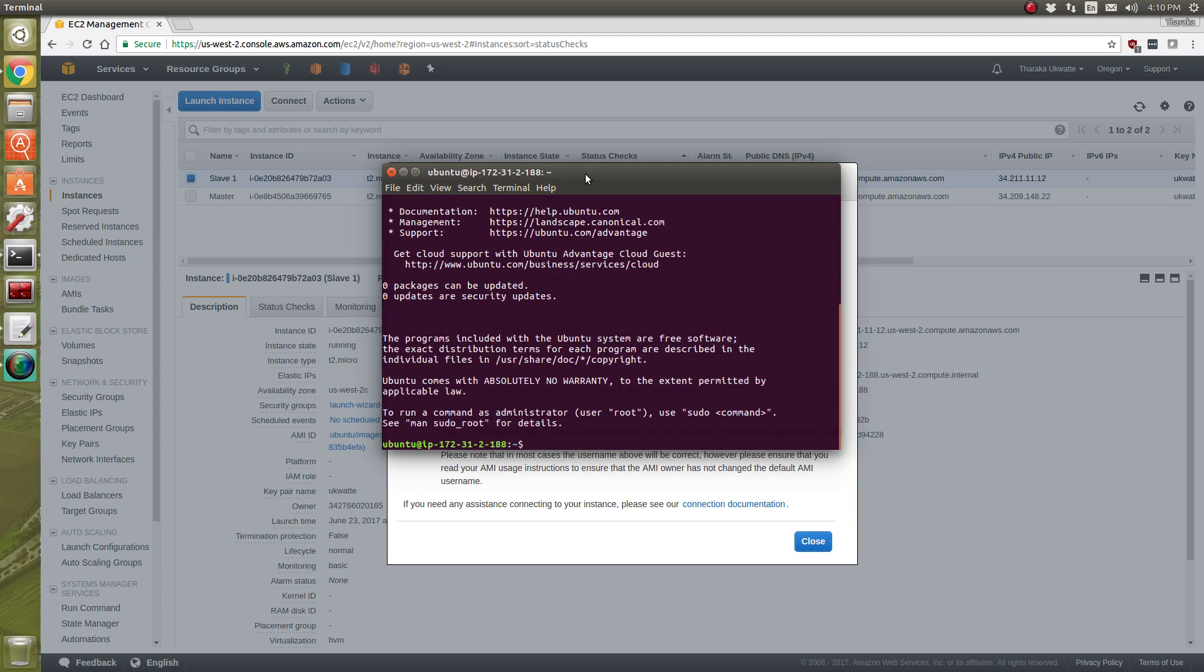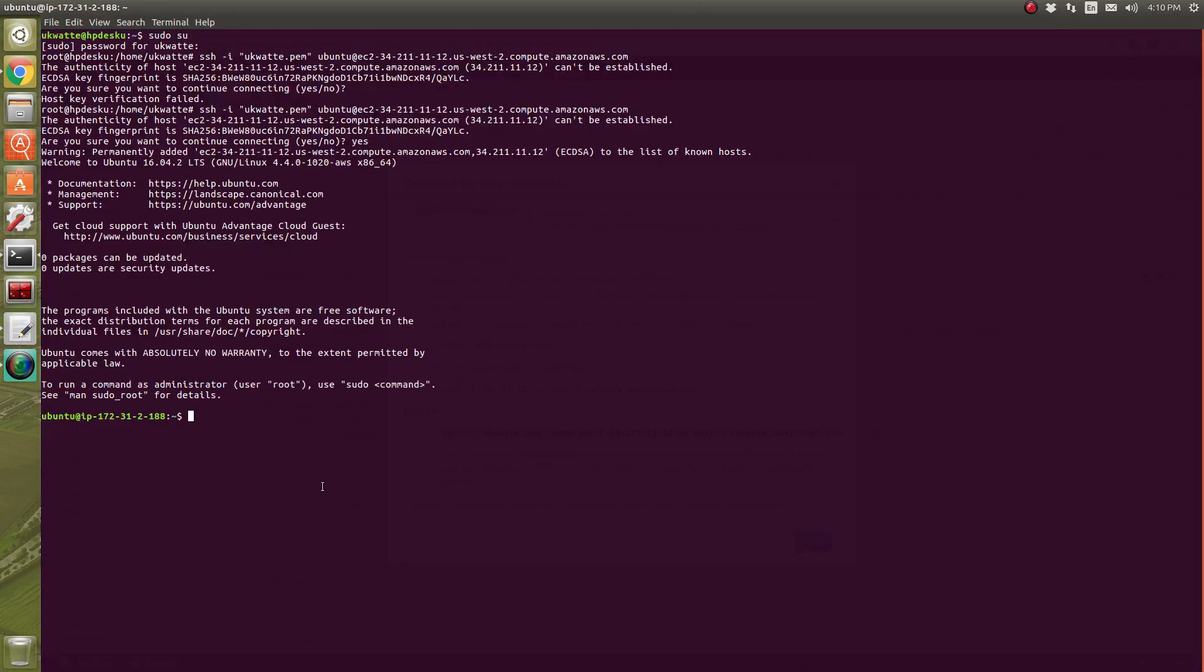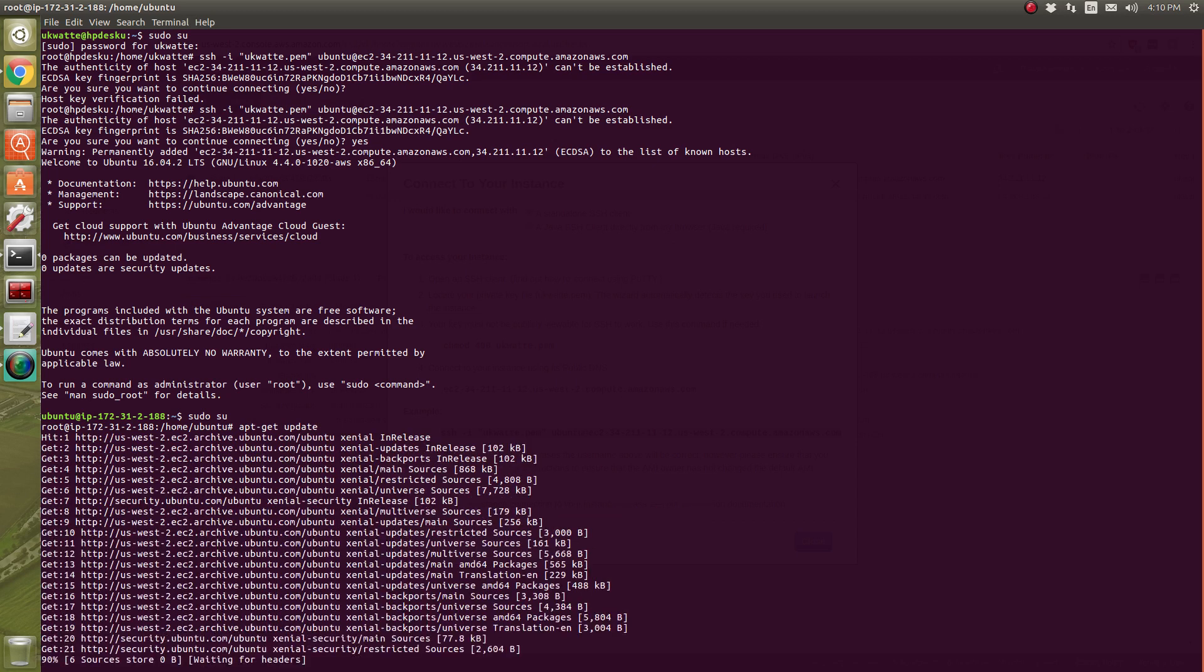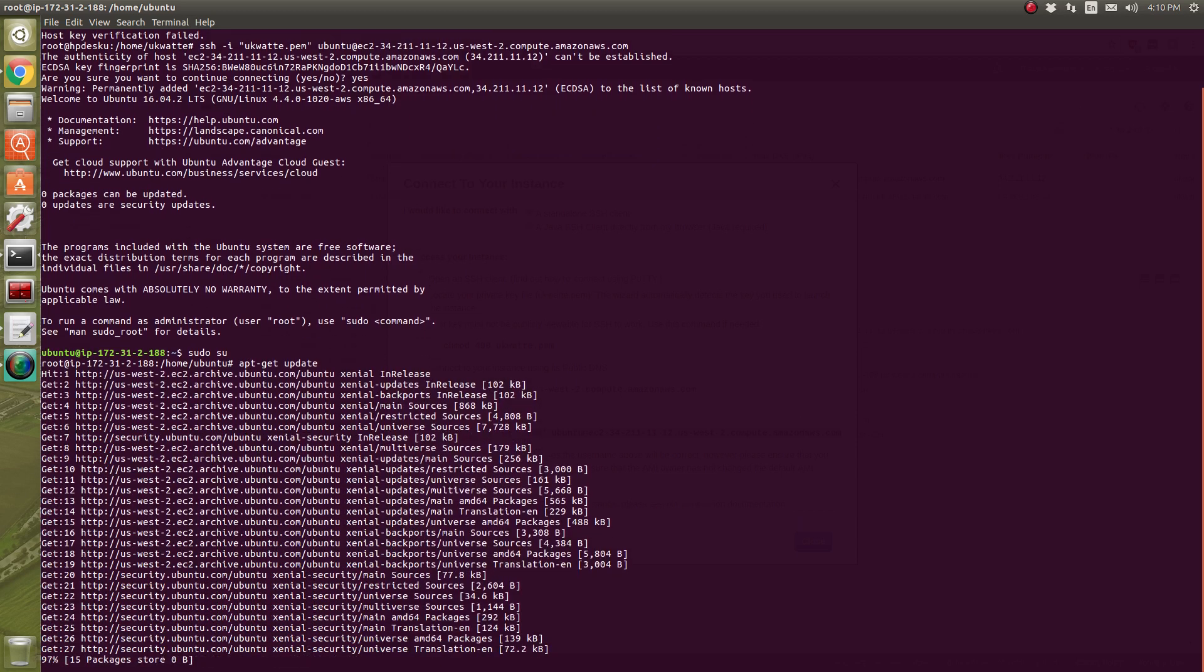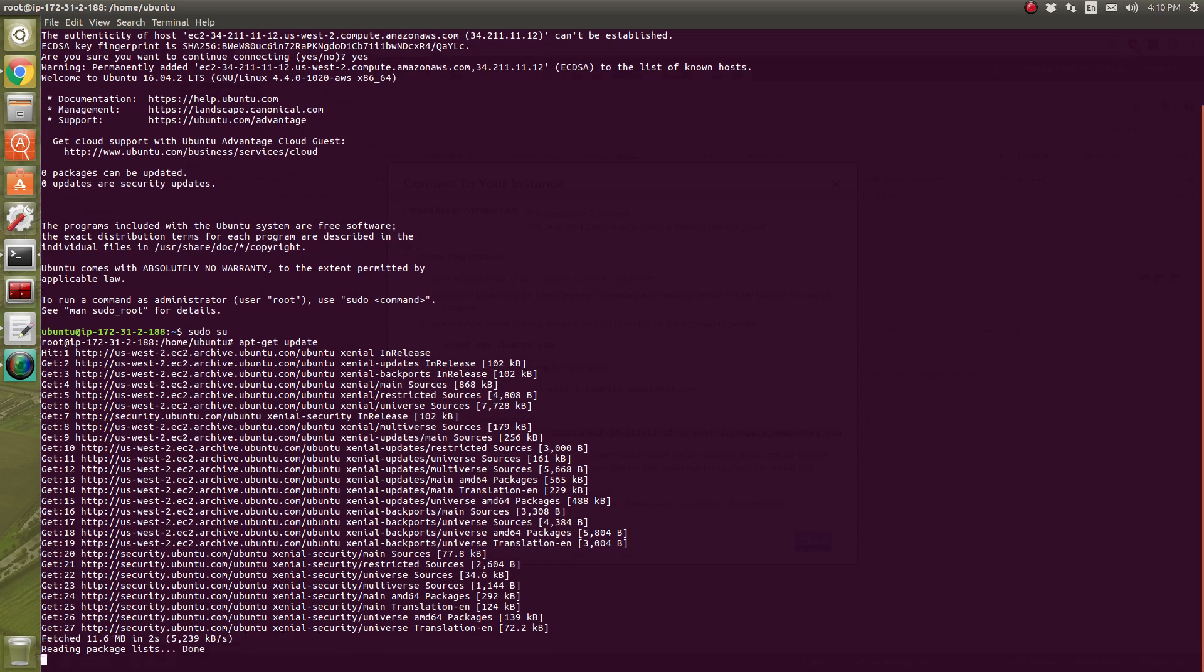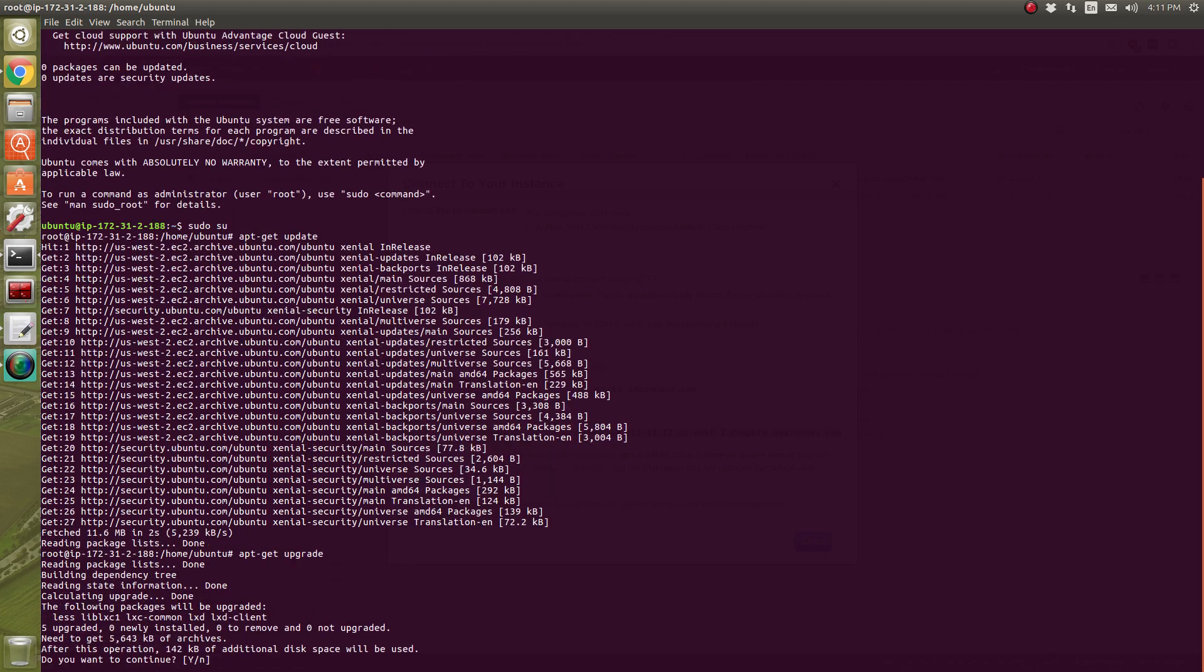Yes, and now I've connected to that and update and upgrade.